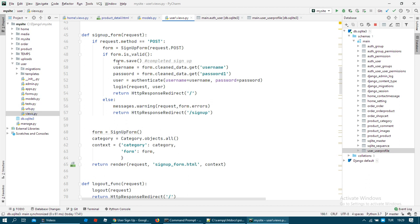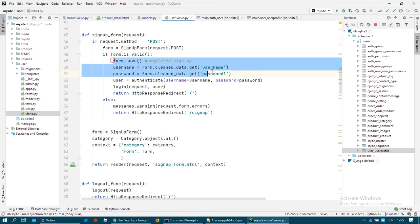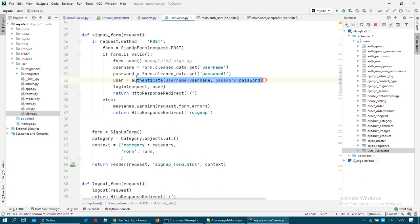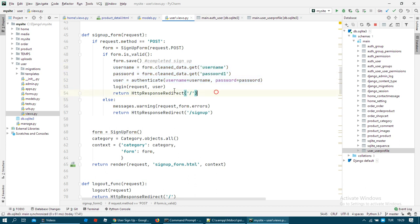As we did before, like this, we created a signup form here and we login on the system automatically.